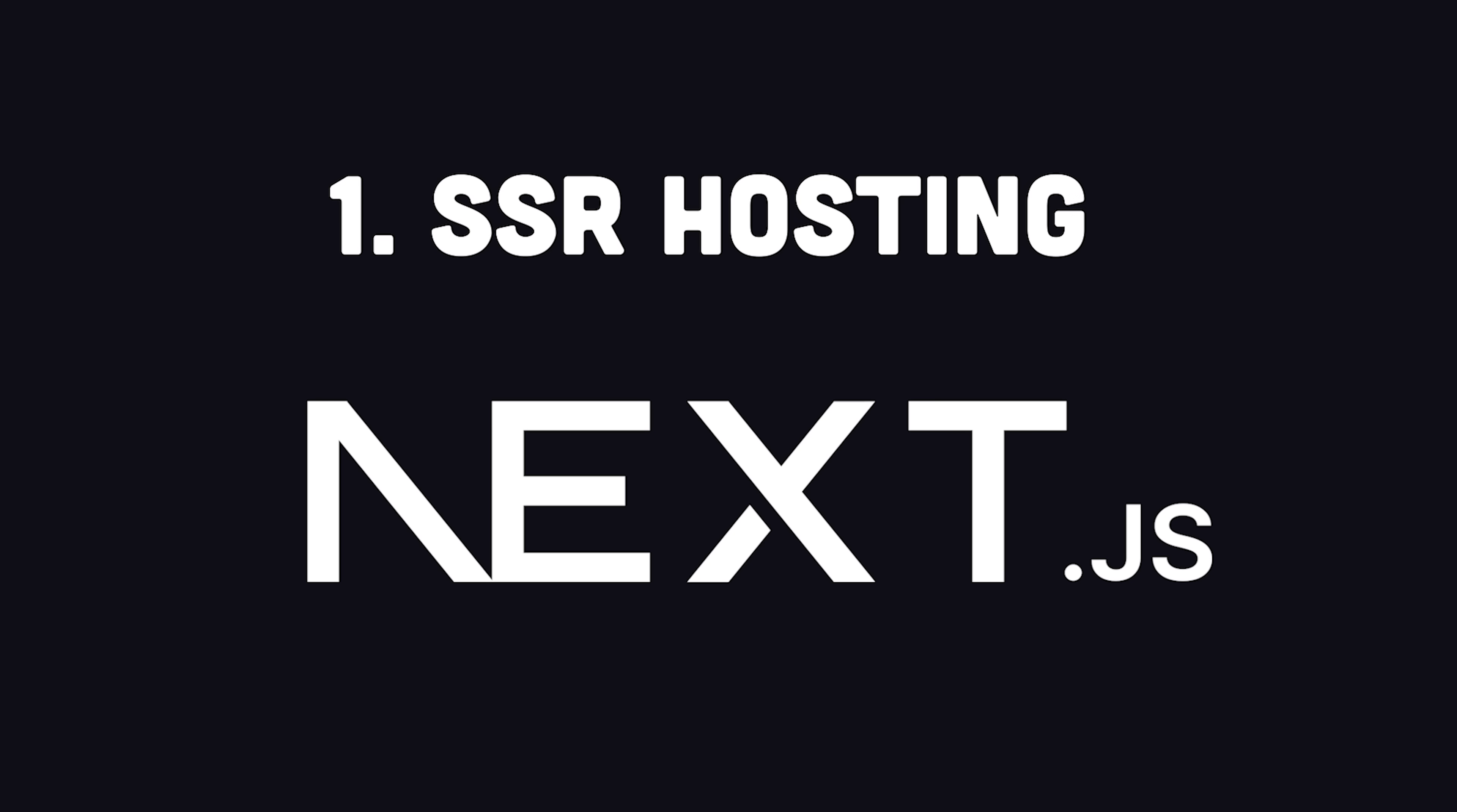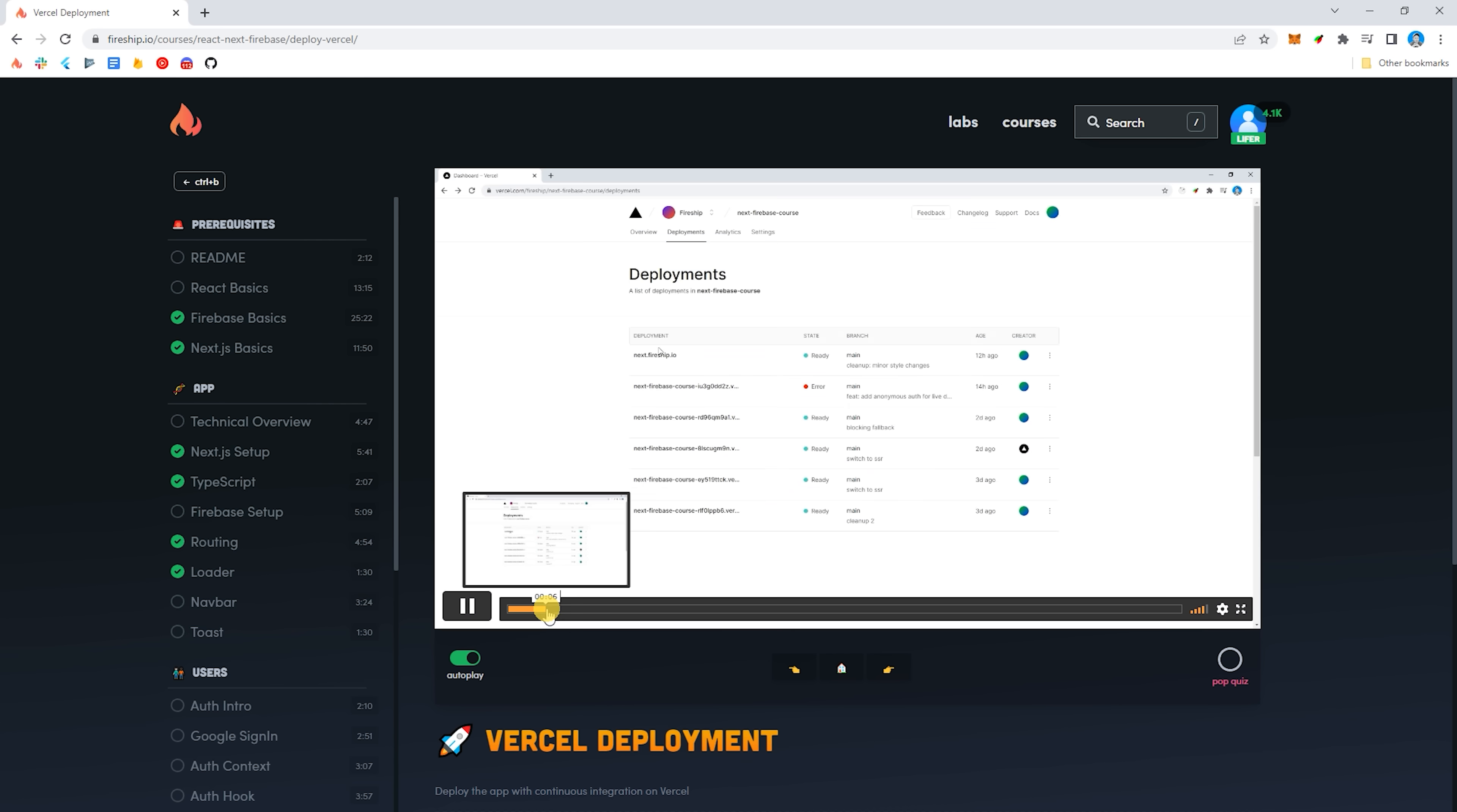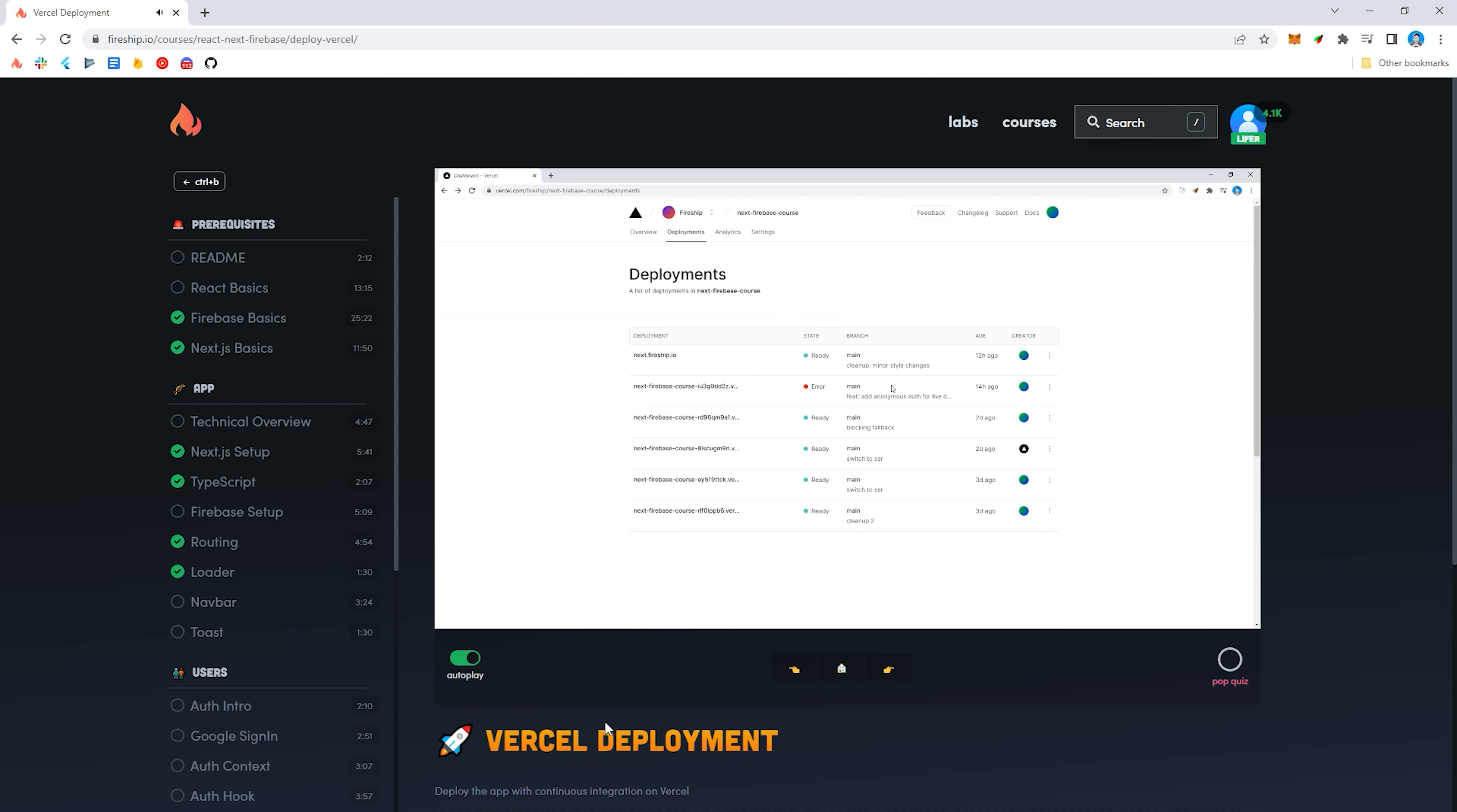First up, we've got hosting support for server-side rendered frameworks like Next.js, Angular Universal, and so on. I've been waiting for this moment for a long time, because in my Next.js course, we deploy the app to Vercel, even though Firebase is fully capable of hosting it.